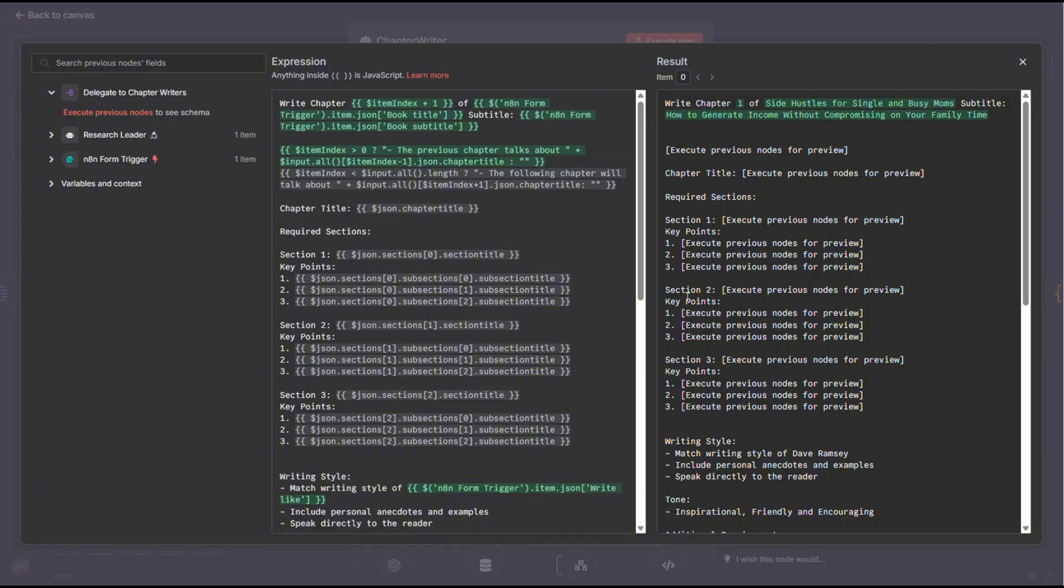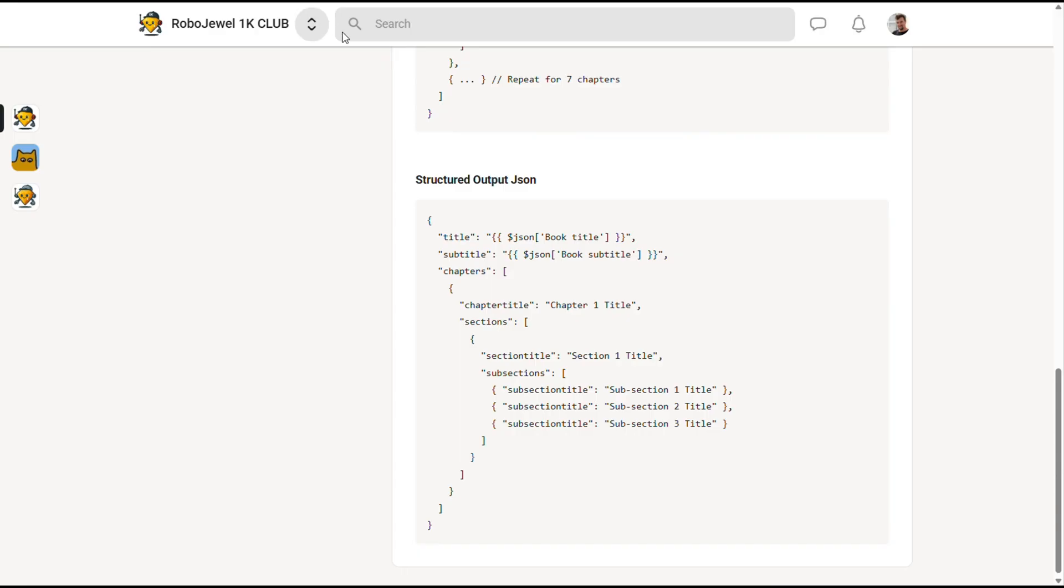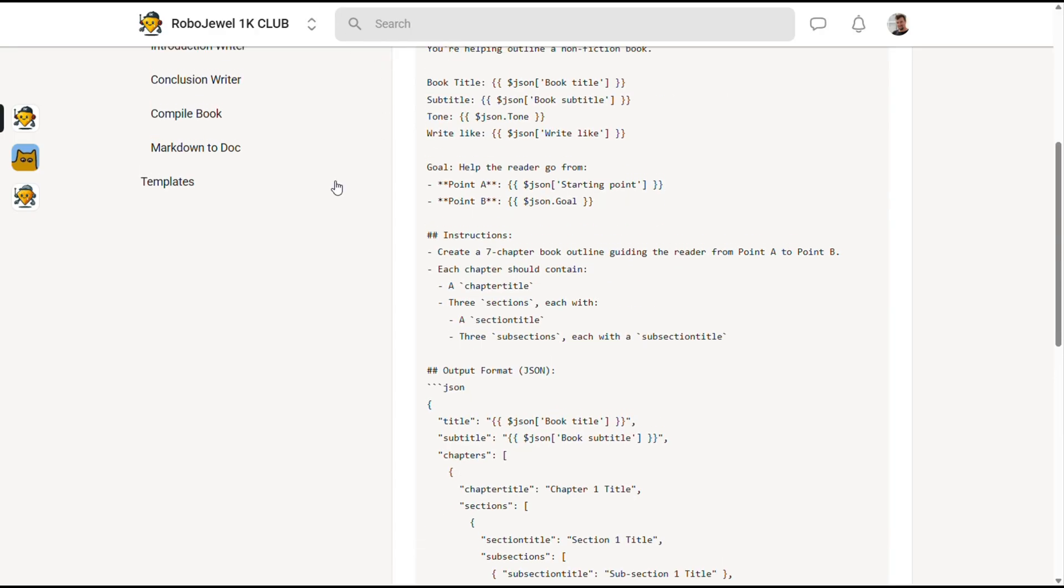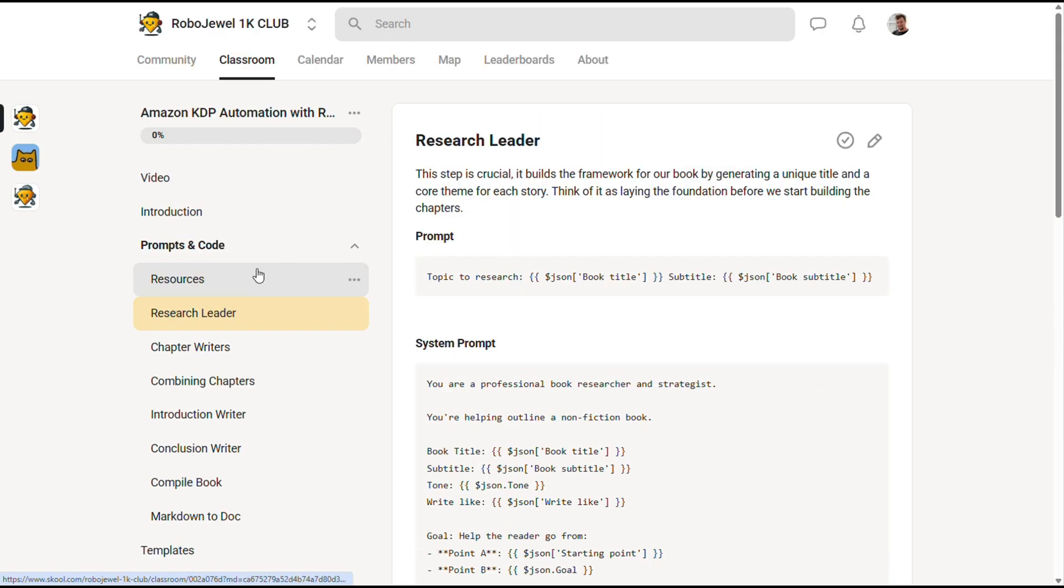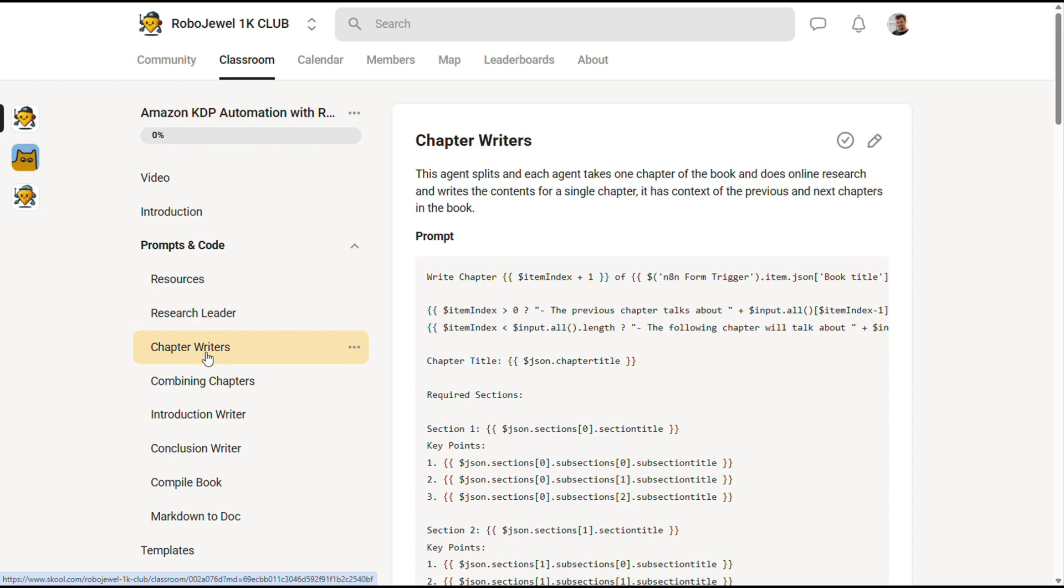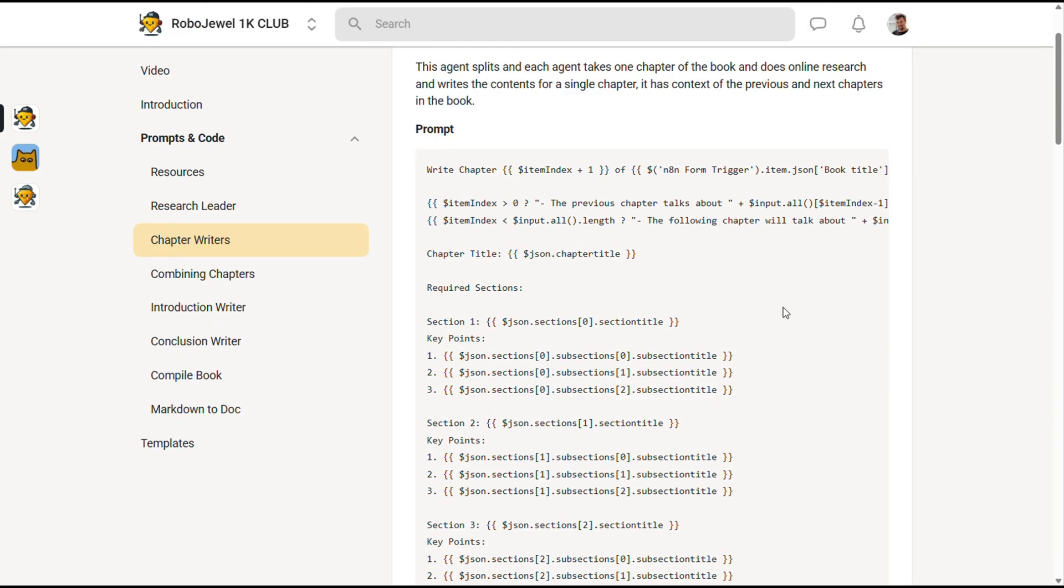Just like the previous prompts, you can find these, both the prompt and the system prompt, on our community page under the classroom section. They're pretty detailed, and I spent a lot of time fine-tuning them to get the best results.